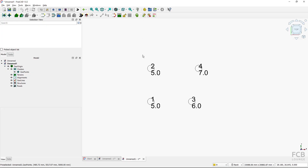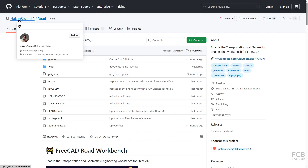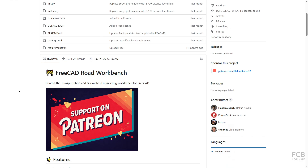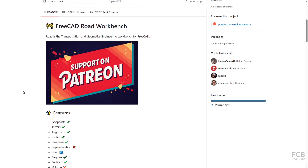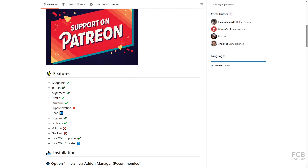That's the GeoPoints import using the Road Workbench — a very useful feature, especially in combination with the BIM Workbench. I'll be following up with a tutorial on how to create a terrain from the imported GeoPoints. The Road Workbench is an external workbench, so you need to install it. The main maintainer is Hakan — I'll link the GitHub page in the description. You can support Hakan through Patreon. The workbench is currently in alpha but has a lot of promise. I hope this was helpful — see you in the next one!